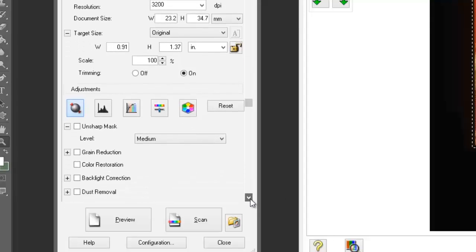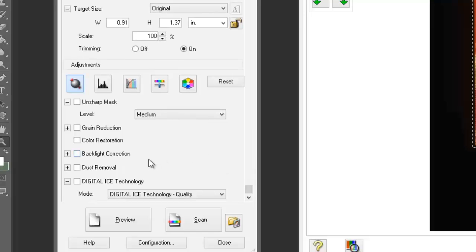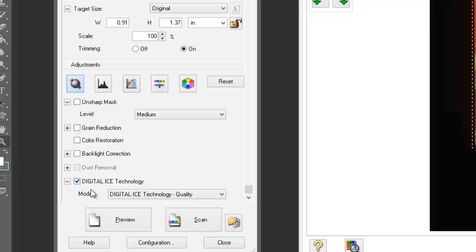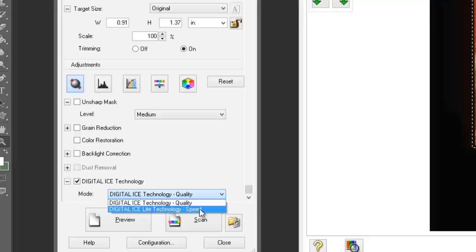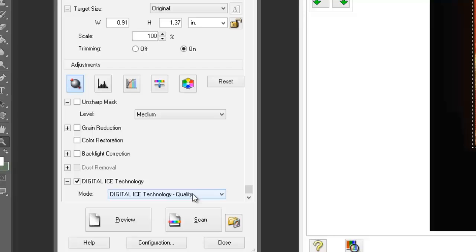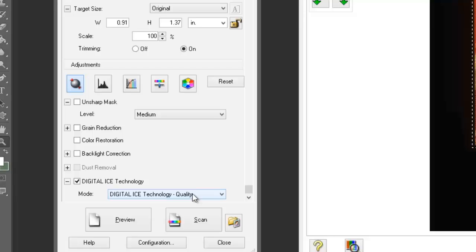Let's go further down. Most transparencies and film will have some element of dust. No matter how well you clean them, there's always going to be that speck of dust. There is a software dust removal, but this doesn't always work out very well. A better way is to use digital ICE. We've got two options: quality or speed. We're going for quality. This is a very effective way of removing dust from your transparencies, but your scanner must be able to support the digital ICE technology, which uses an infrared scanning pass.